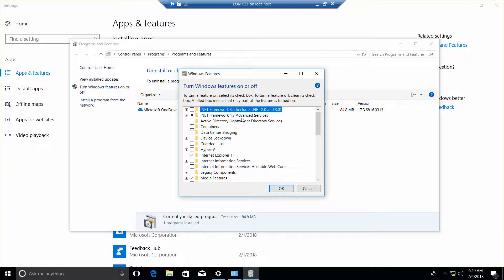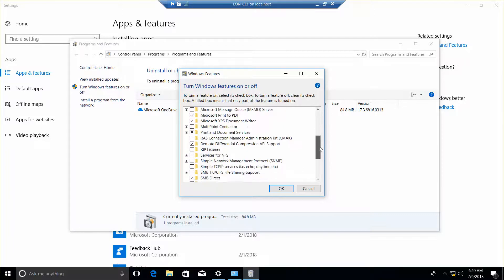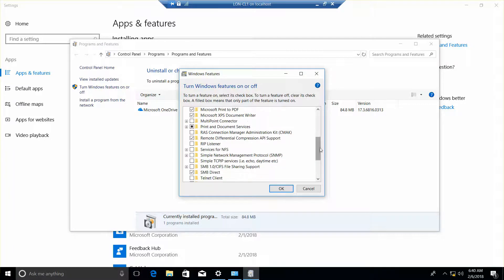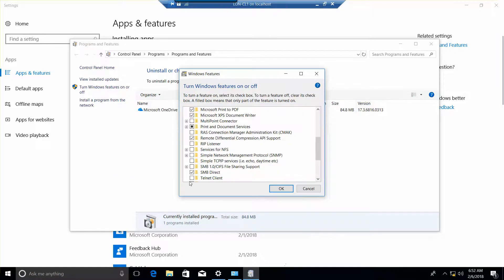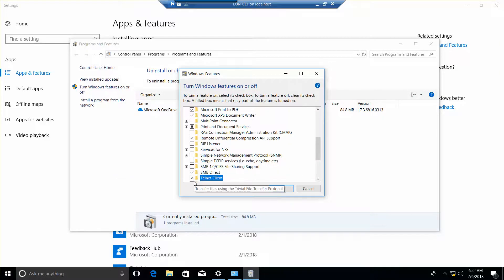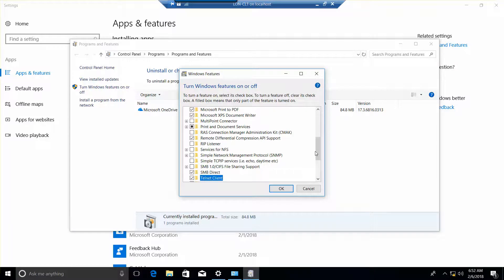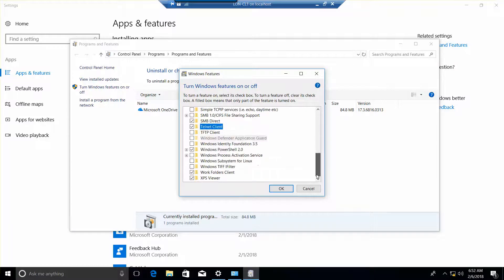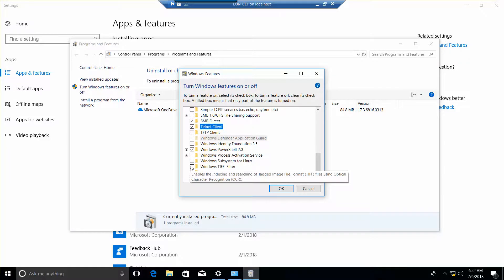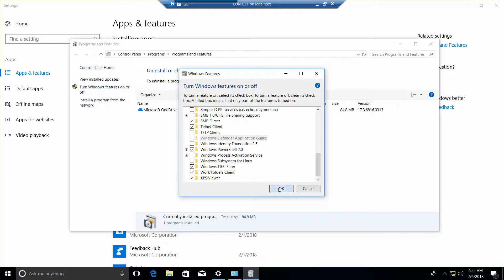Now it wants us to select the Telnet Client, so here's the Telnet Client. Now we want the Windows TIFI filter, and we're going to go ahead and click OK.